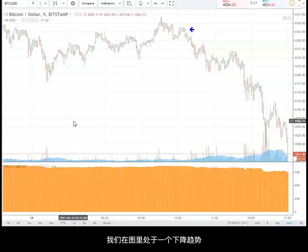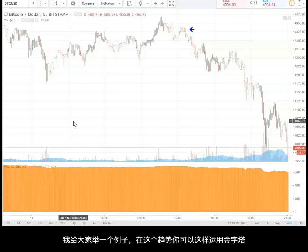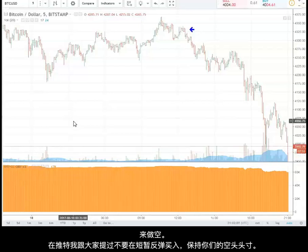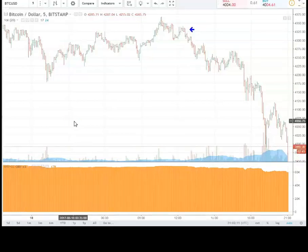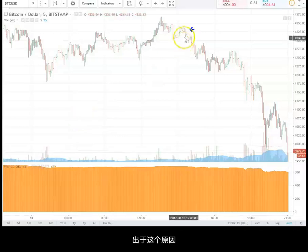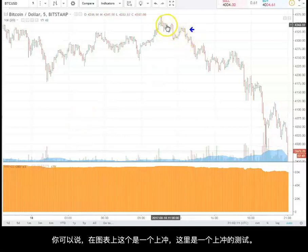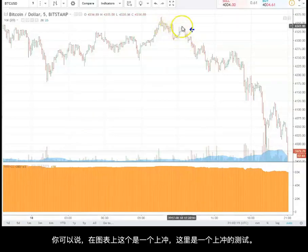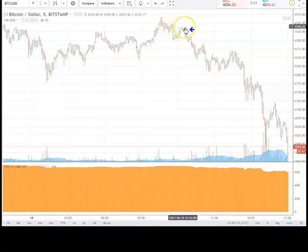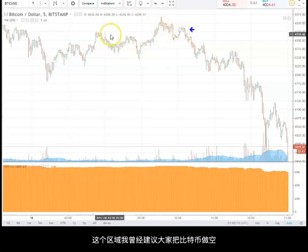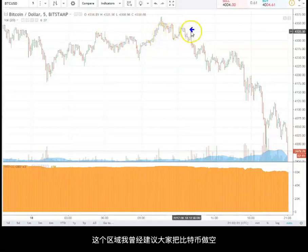Today we've been in a downtrend. I'll try to give an example of how you could have pyramided a short position today, because on my Twitter I was saying don't buy the dips, stay short. For whatever reason, you could say this was an upthrust and we tested the upthrust here. This was the area that I was getting short in Bitcoin.